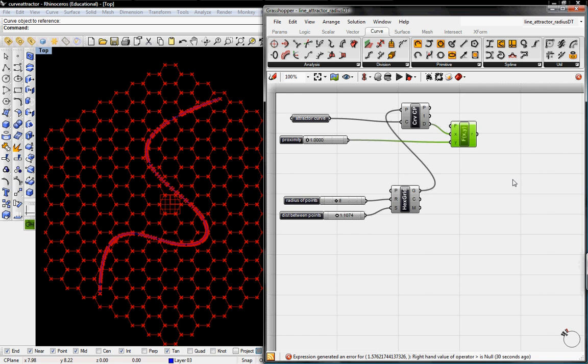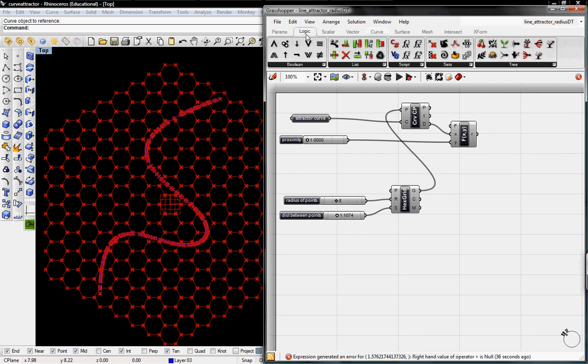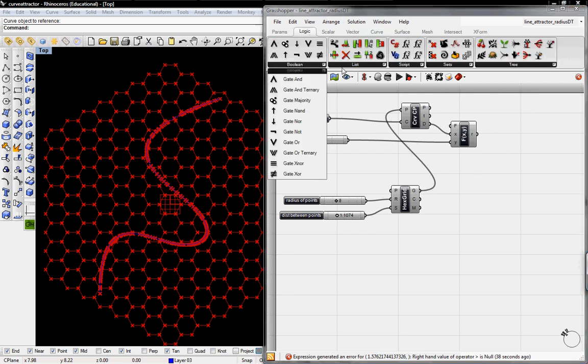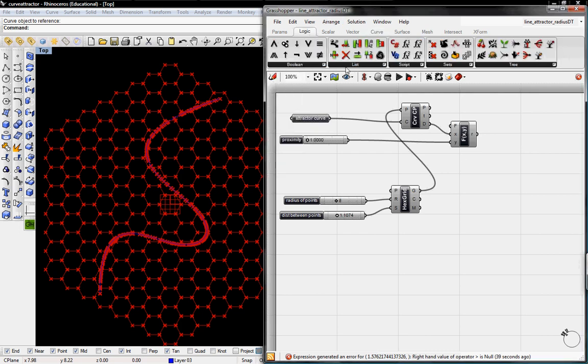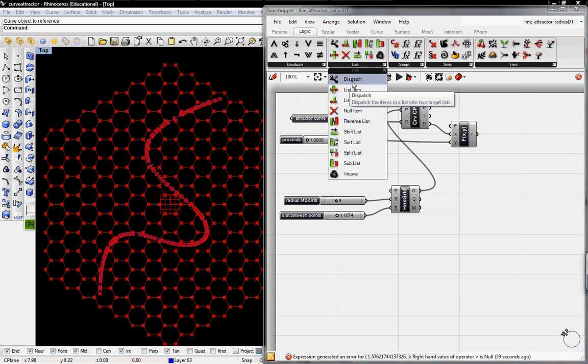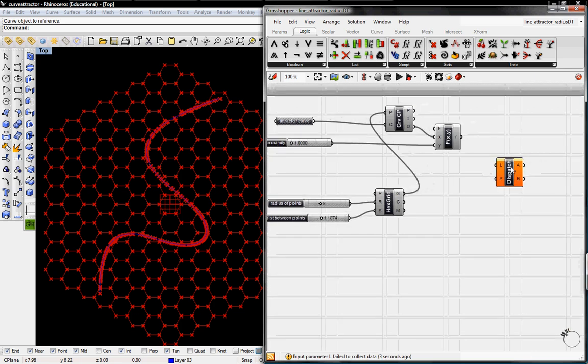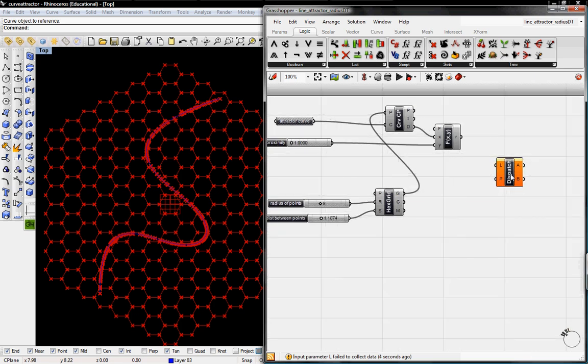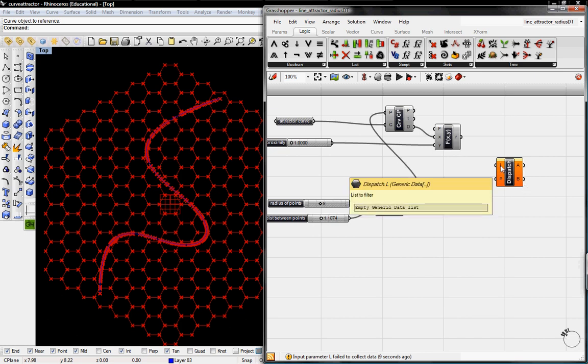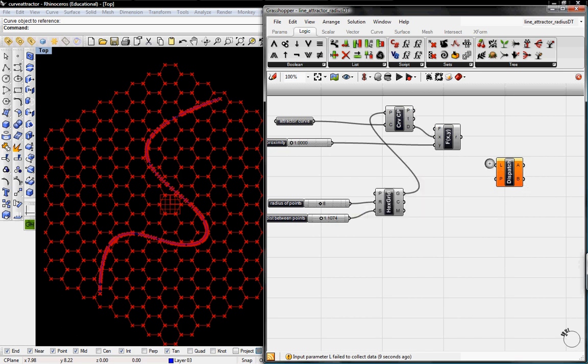Then we'll go ahead and run that through a dispatch which is another type of logic operator. It's going to be under list dispatch and this will send those false values through B and then those true values through A.